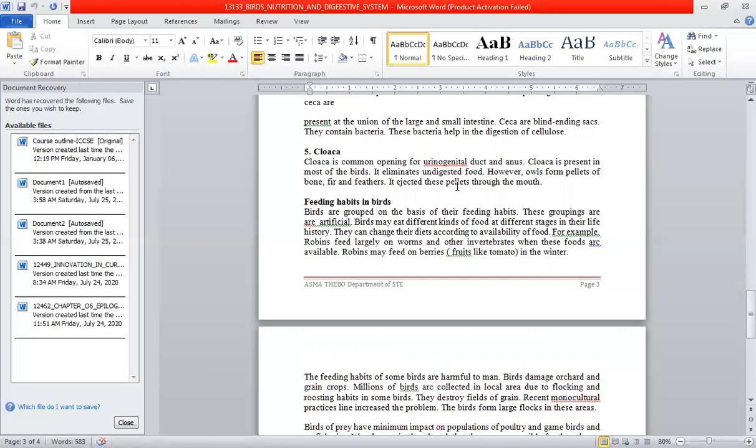Additionally, birds can form and regurgitate pellets containing indigestible materials like bones and feathers, which are ejected through the mouth.